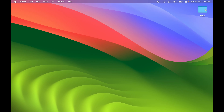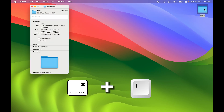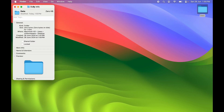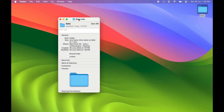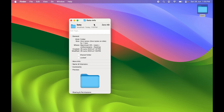In order to change the folder color, select that particular folder and then press Command+I on your keyboard to open the Info page. Once you open the Info page, select the small folder icon.